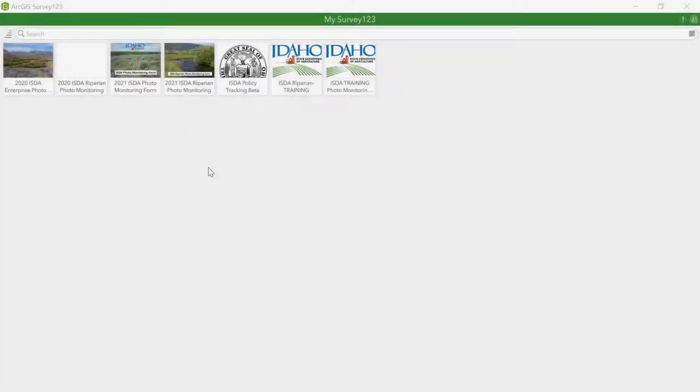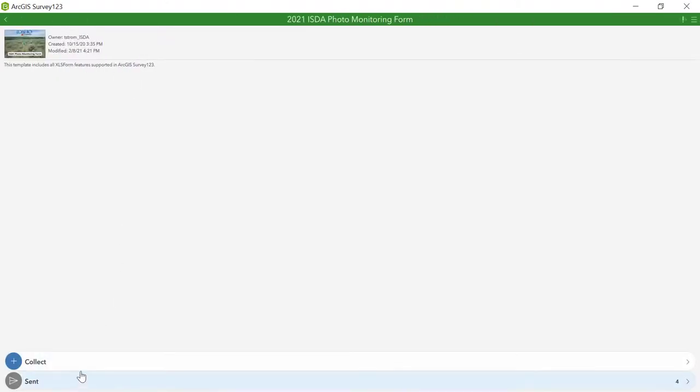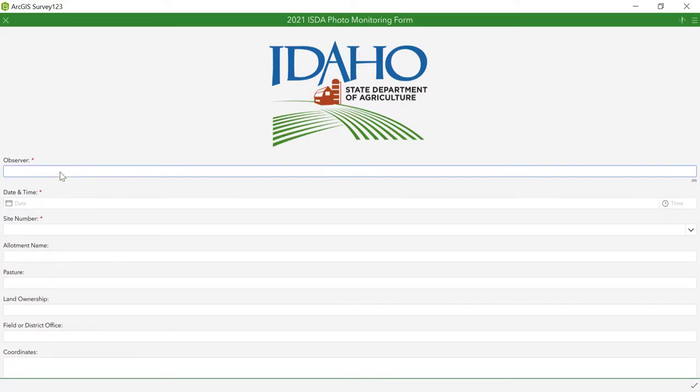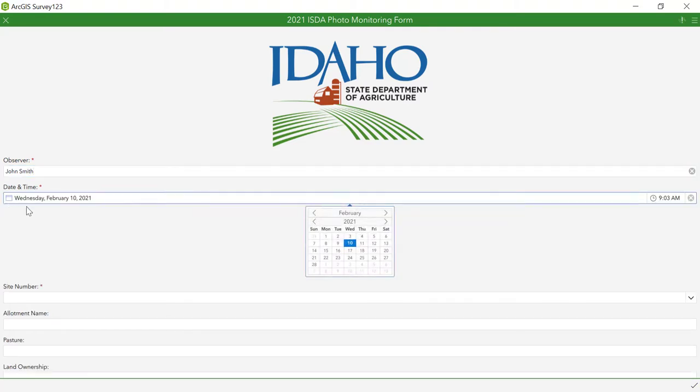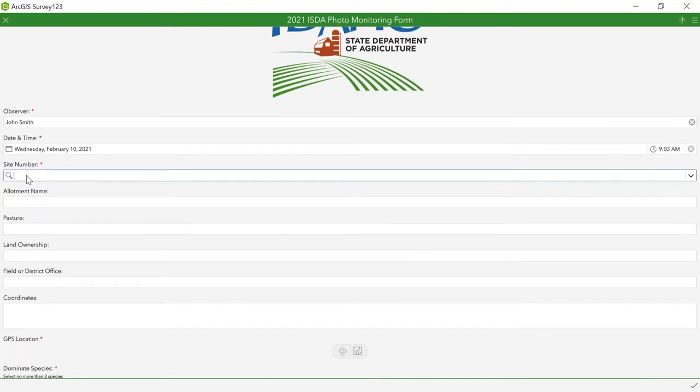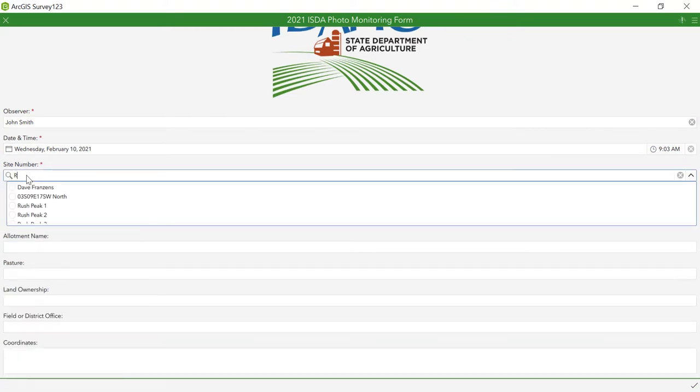To begin entering information into the form, please select the appropriate year's form on Survey123 and hit Collect. You will first enter your name as Observer. The date and time are set as an auto-fill. All you need to do is click on the bar and the information will be input automatically.